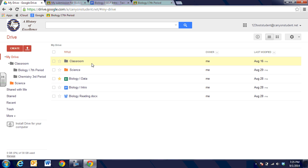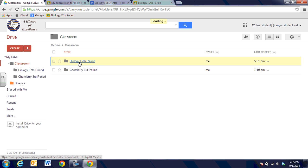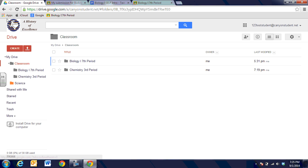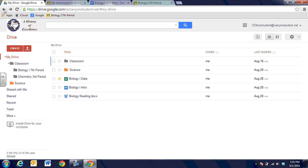So be very careful not to delete the classroom folder and you can see that it automatically set up a folder for biology seventh period. We were in chemistry previously so it keeps those files even though we're not in the chemistry online course right now, but be very careful when you're working with the classroom folder.